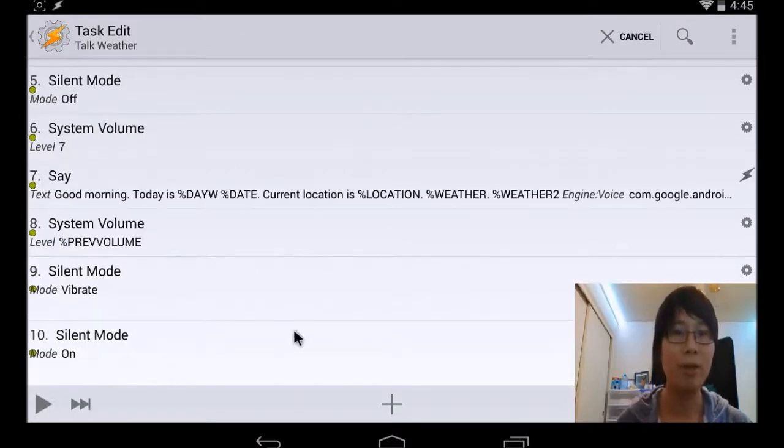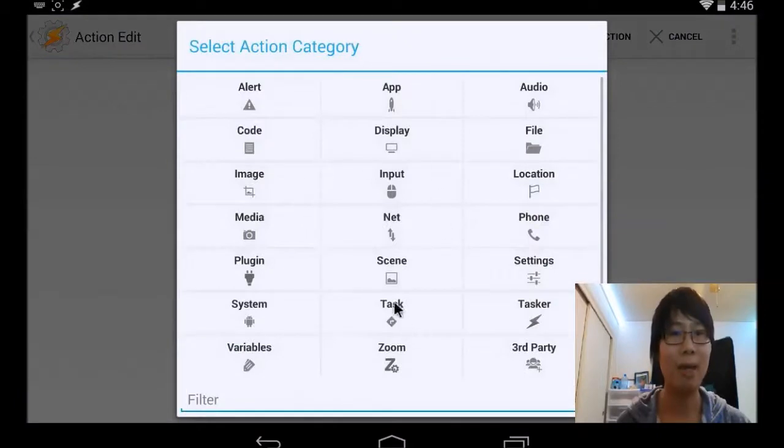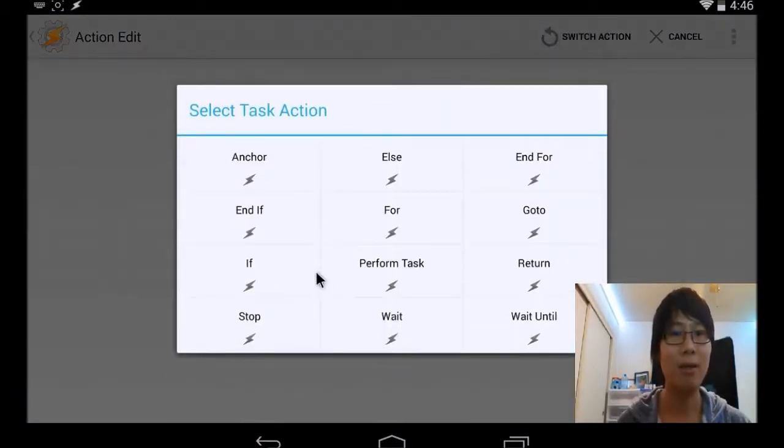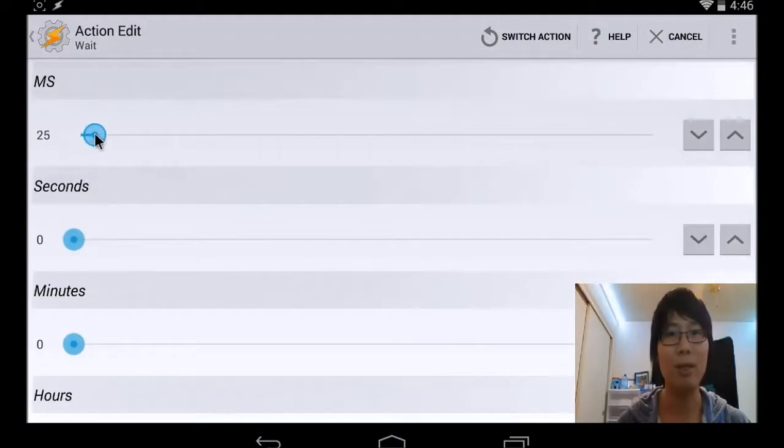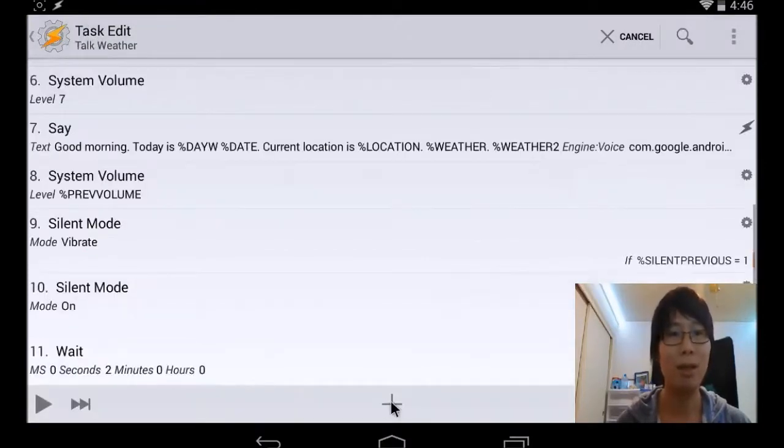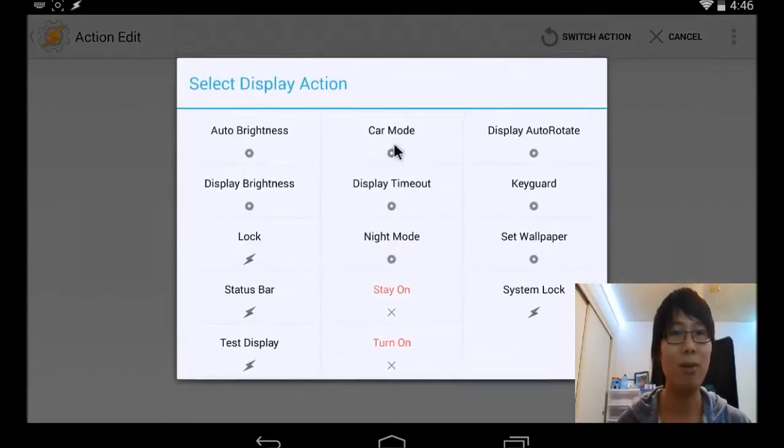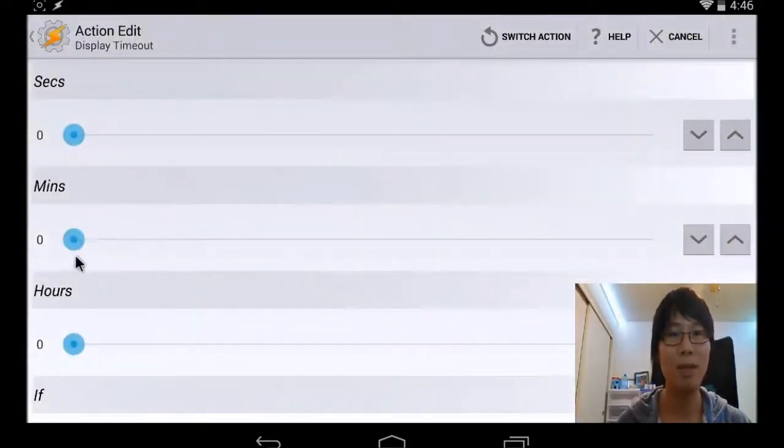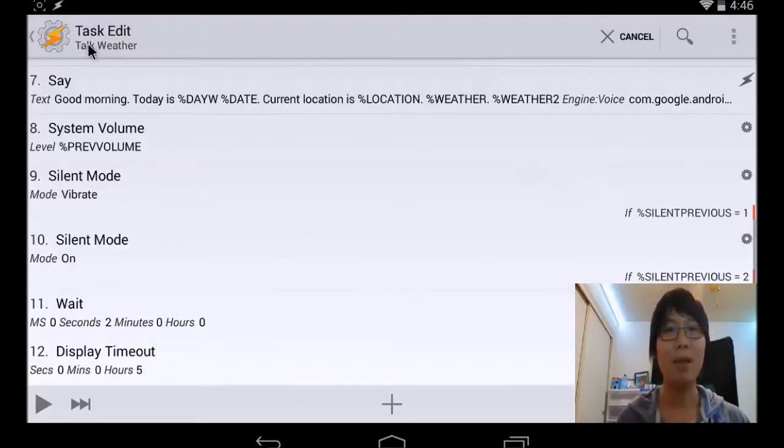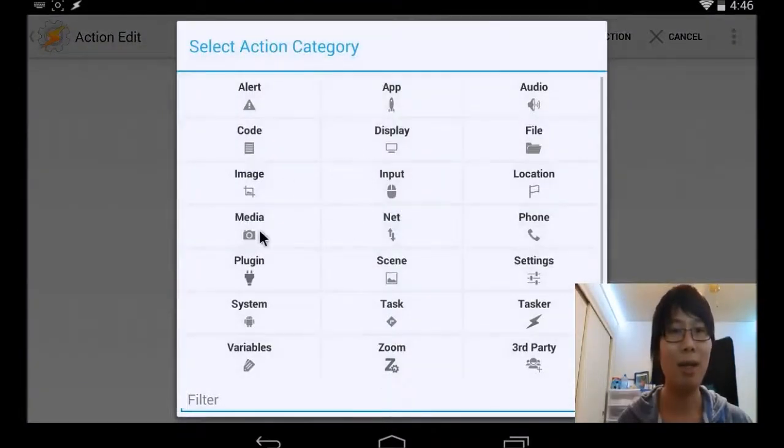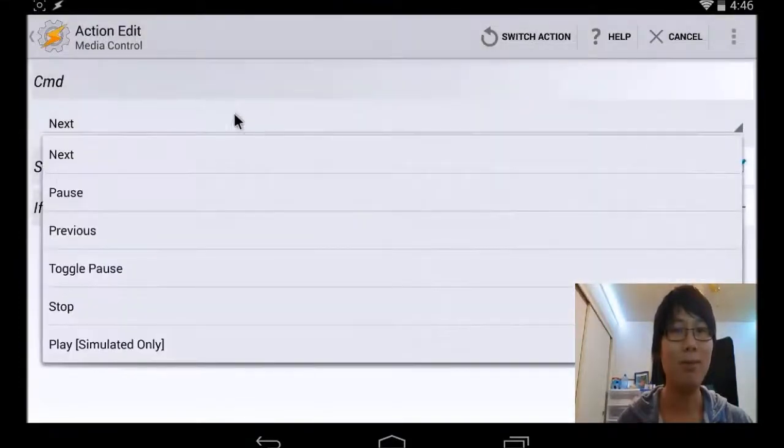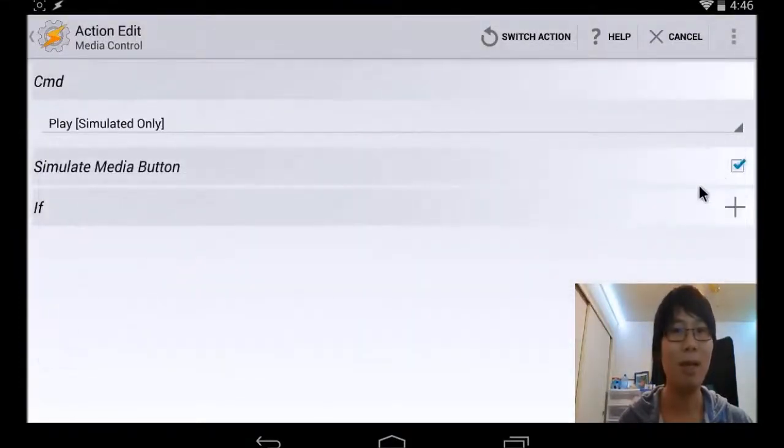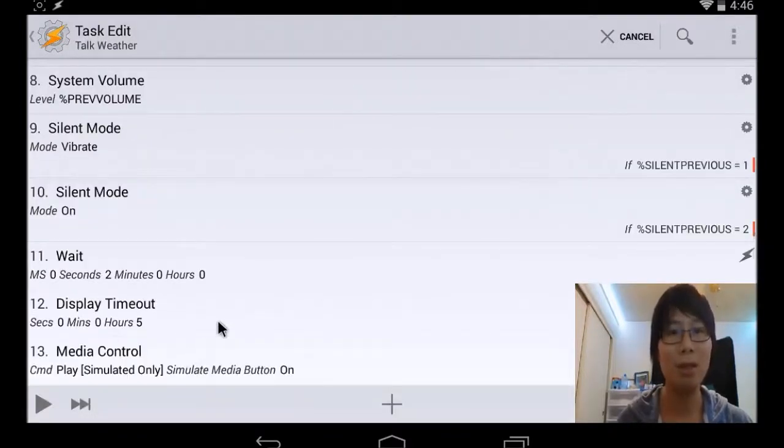So that worked out pretty good. So we're going to add the on profile onto here too. So let's add a delay on here, so wait a couple of seconds before it plays your music. Let's make it about 2 seconds. And then add, make sure your screen is on while your car is on. Let's make a timeout, maybe about 5 hours. Select however you want. And add the media play. Media control. Go ahead and hit play. And make sure that simulated media button is selected. Should be good to go.